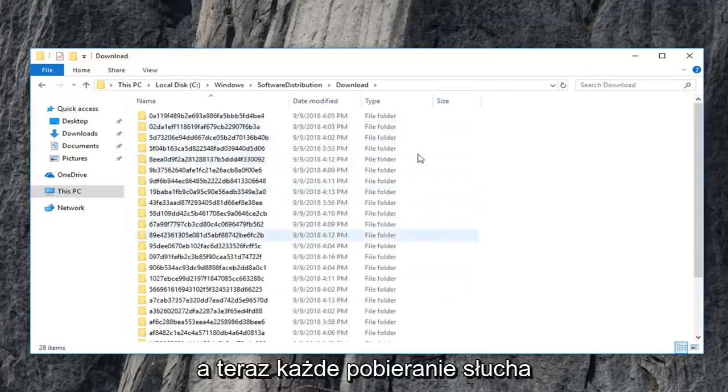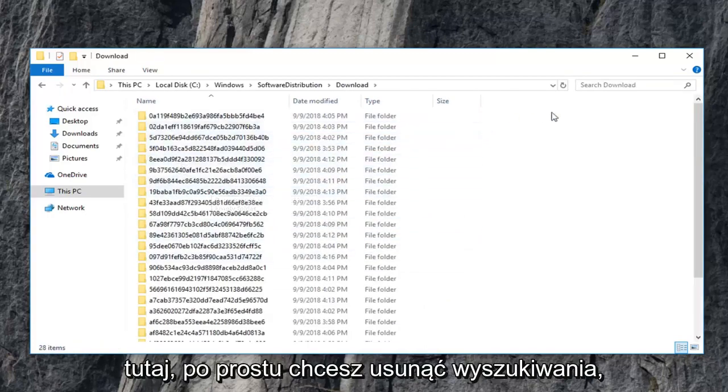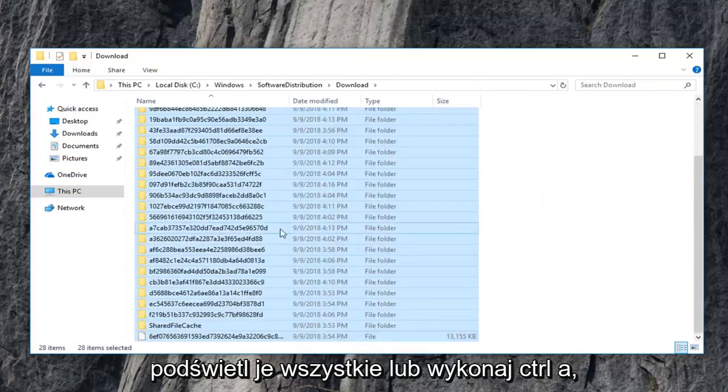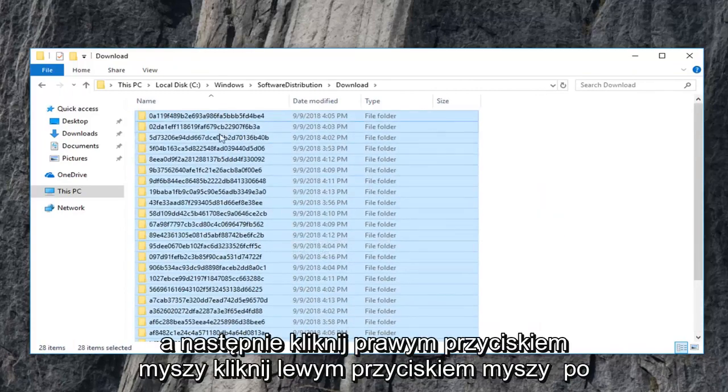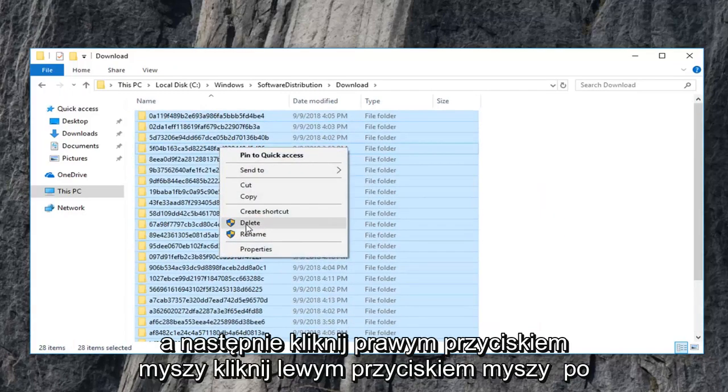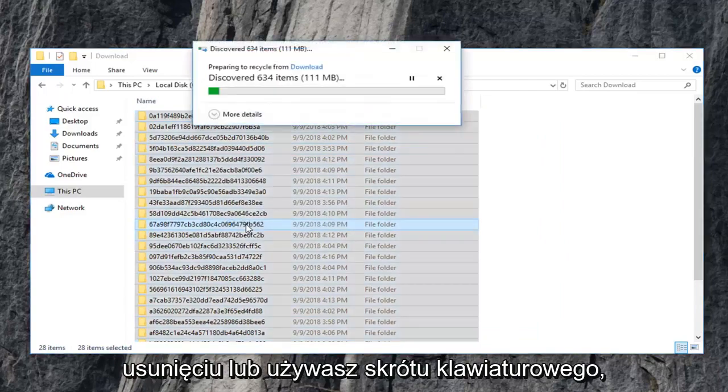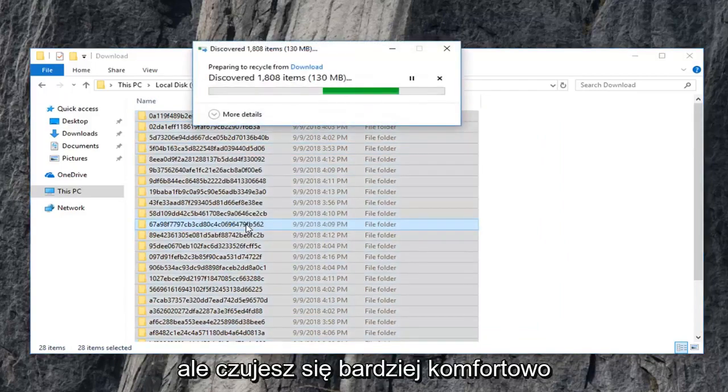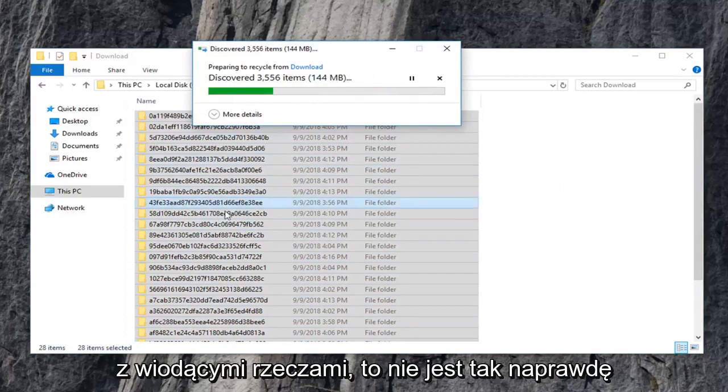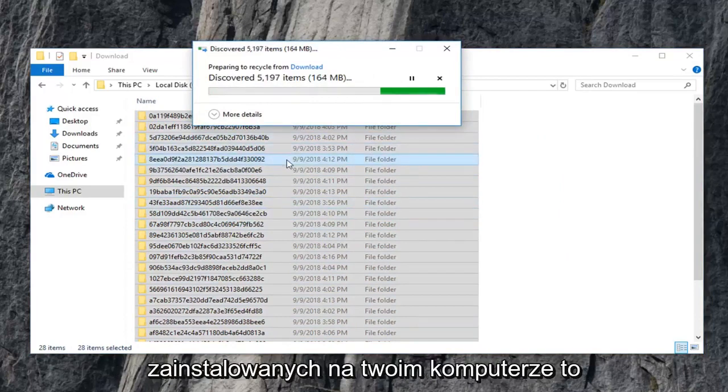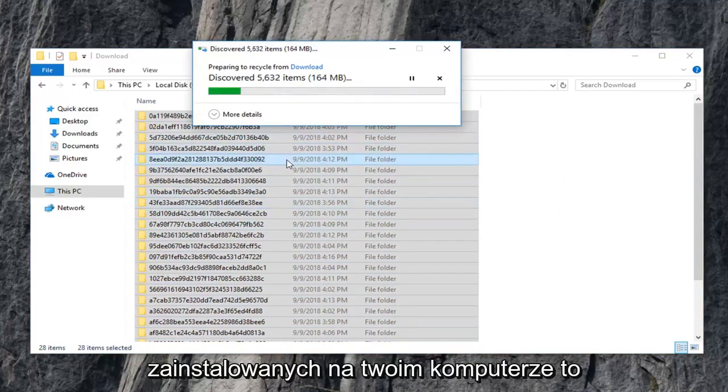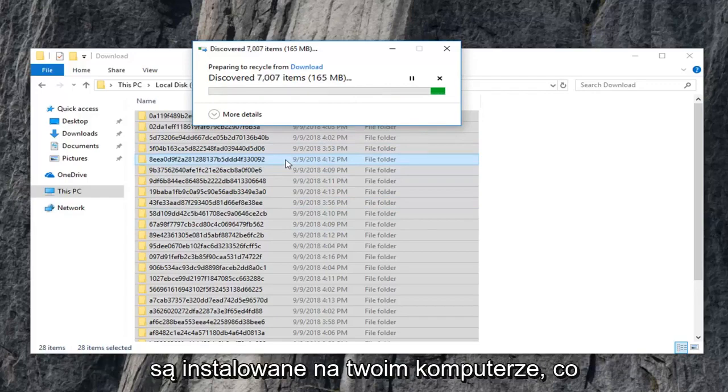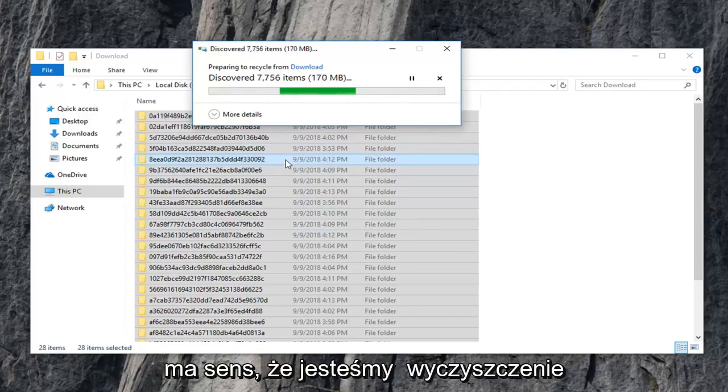And now every download listed in here you just want to delete. So just highlight over all of them or do control A and then right click. Left click on delete or you can use your keyboard shortcut. However you are more comfortable with deleting stuff. This isn't actually deleting Windows updates that are installed on your computer. This is merely where Windows updates go to become installed on your computer.